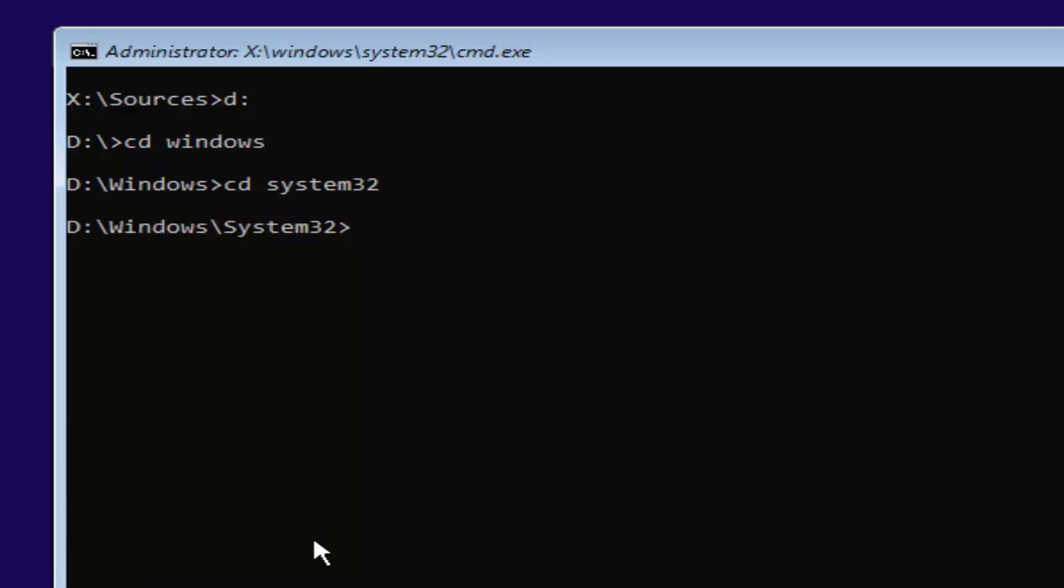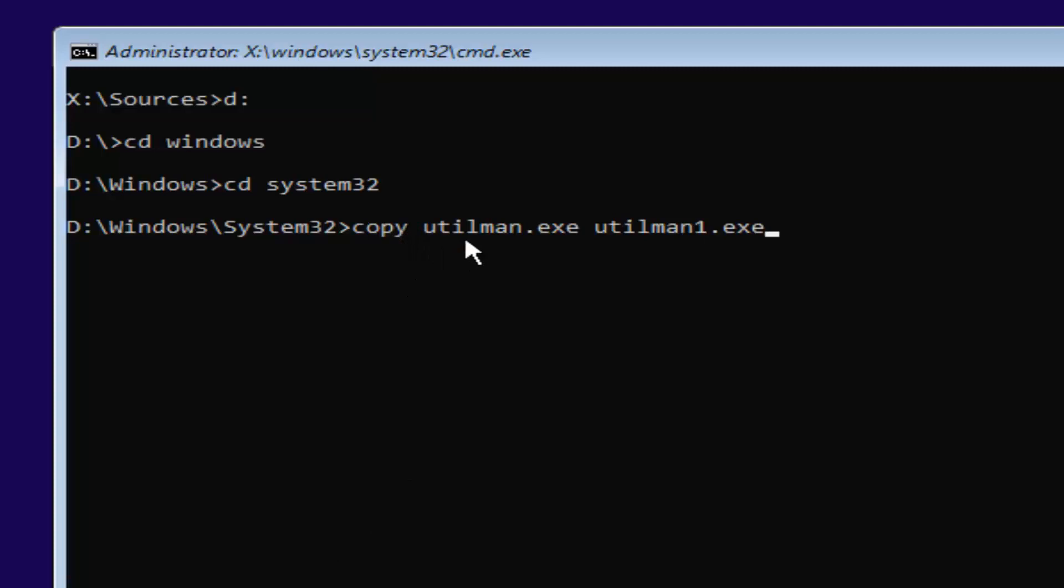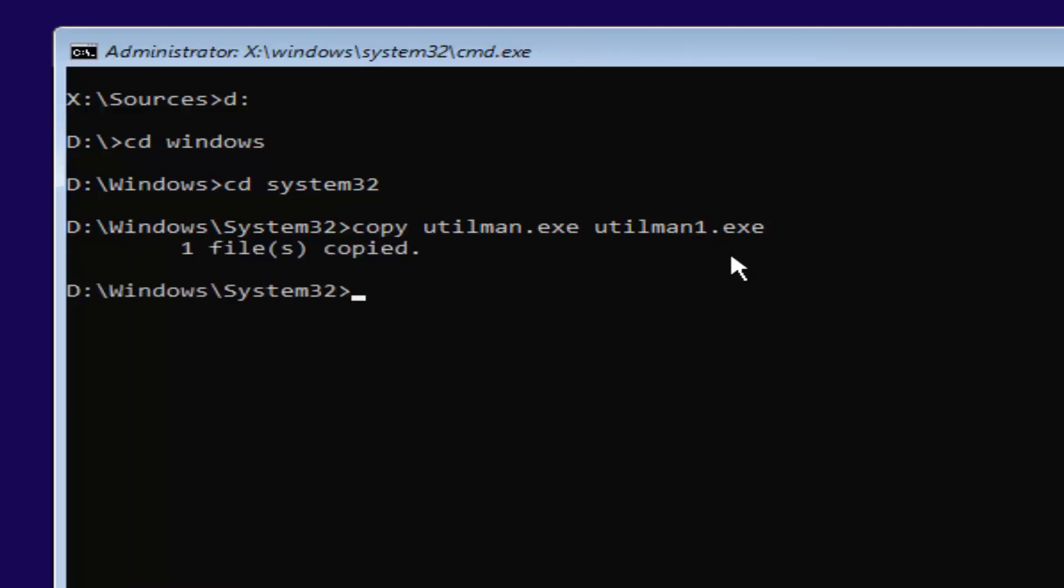Now you're going to type in copy space utilman.exe space utilman1.exe. This is number one, not spelled out O-N-E. It's the number one dot E-X-E. Once you're done doing that, you want to hit enter. You should say one file copied if you typed it in correctly. If you did not, you're more than welcome to go type that command in again.